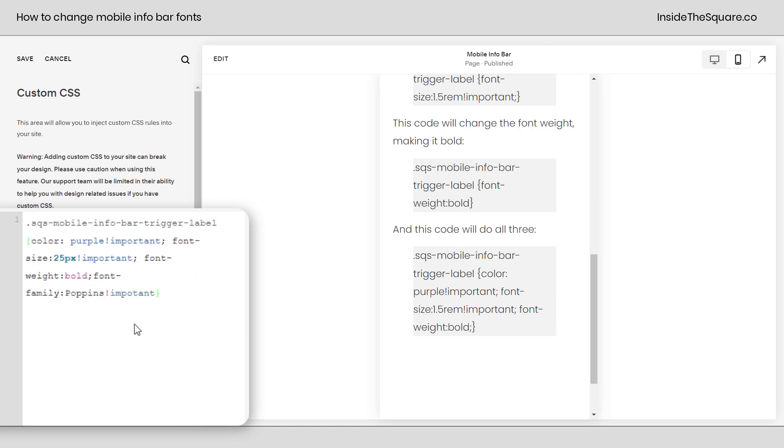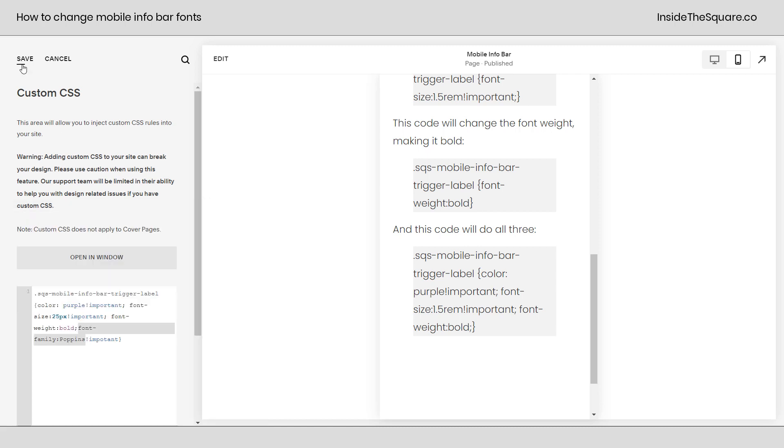We're going to say font family, and here I'll actually say poppins exclamation point important. That's the name of the font that I use on my site. There's a default sans serif font used for the mobile info bar, but if you know the name of a font family currently installed on your site, you can say font family, poppins. After you've added all the changes you want to see, select save.